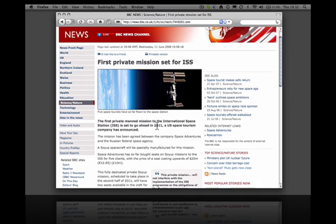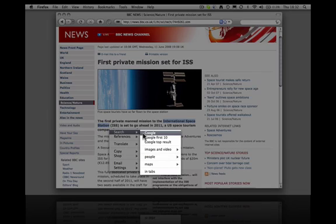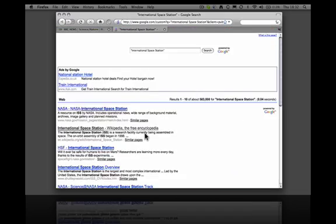Other things we can do are Google searches. Select International Space Station, search, Google, and here are the results.